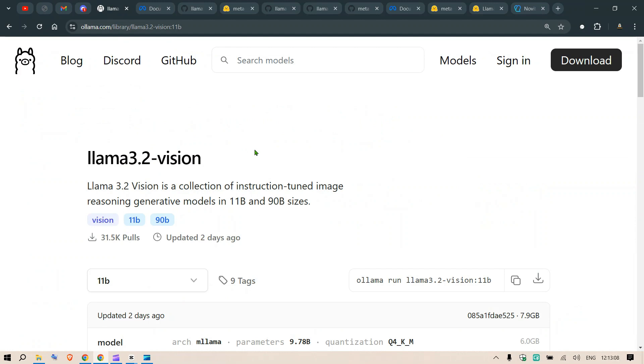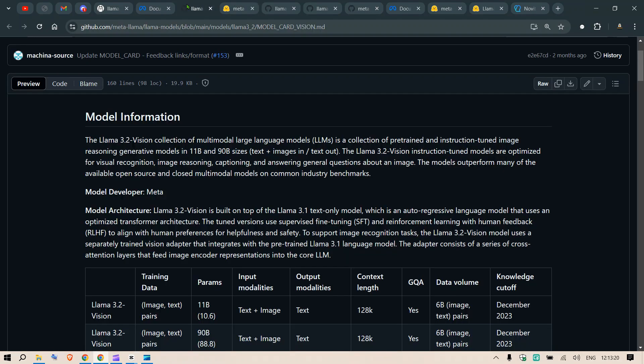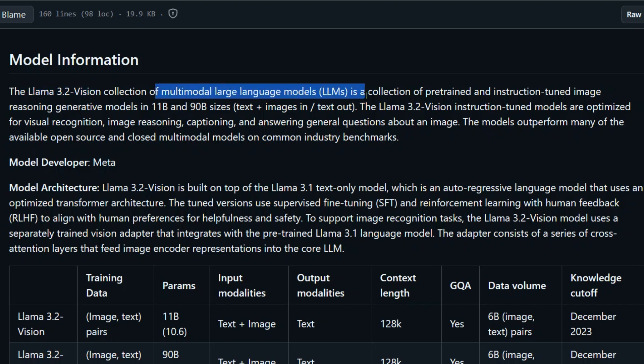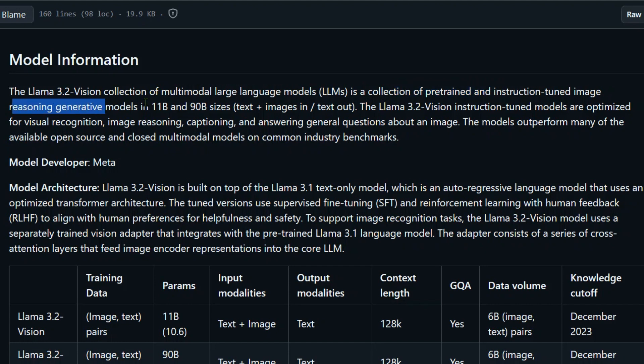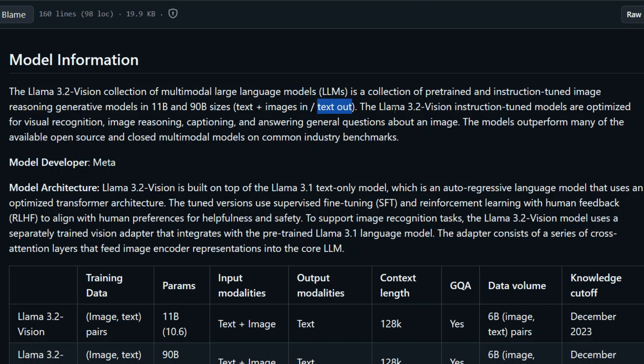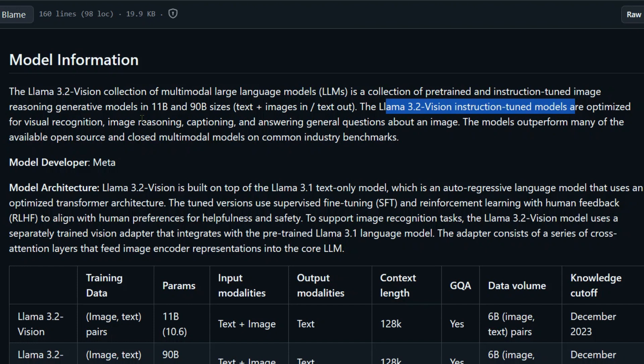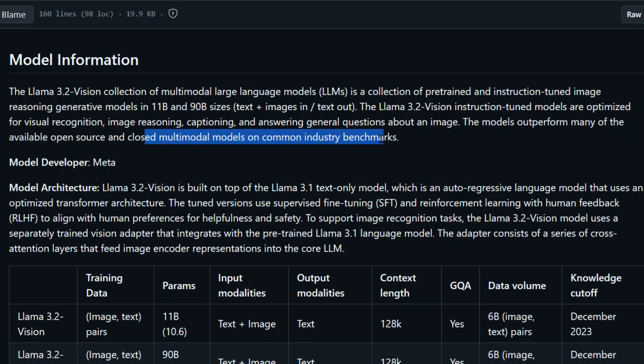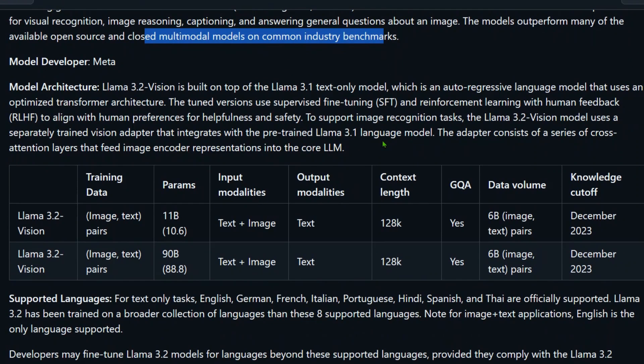Llama 3.2 Vision is a collection of instruction-tuned image reasoning generative models in 11 billion and 90 billion sizes. Let's look at the model information. This collection of multi-modal large language models includes pre-trained and instruction-tuned image reasoning generative models - text plus images in, and you get text out. The Llama 3.2 Vision instruction models are optimized for visual recognition, image reasoning, captioning, and answering general questions about an image. The model outperforms many of the open source and closed source multi-models on common industry benchmarks.